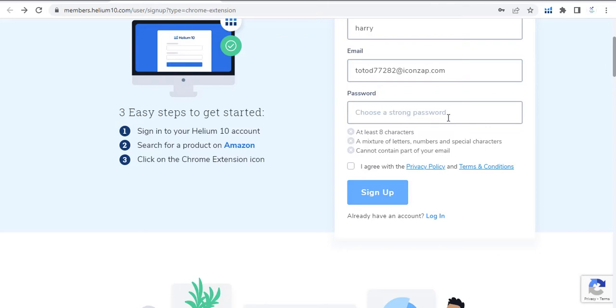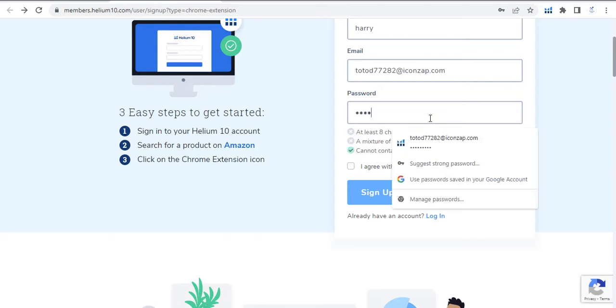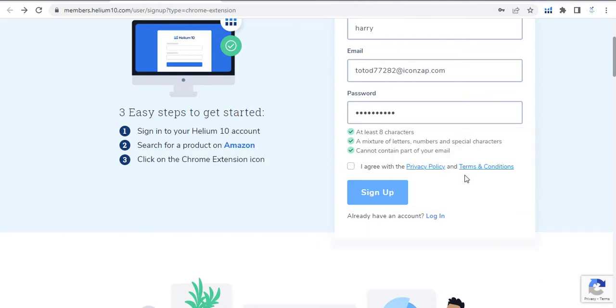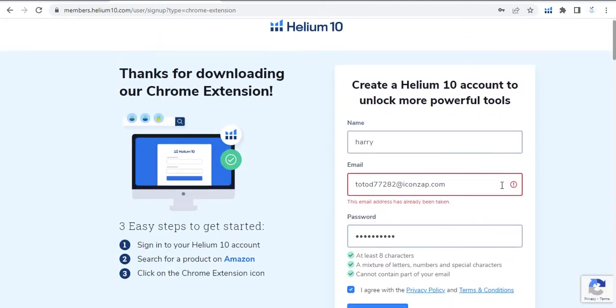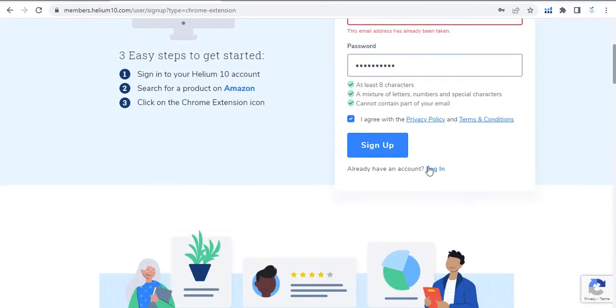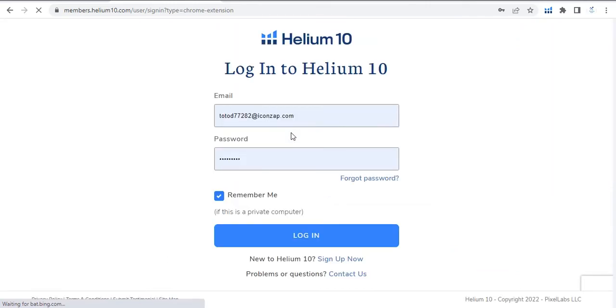Let's create a strong password. Create a password like I am creating admin at 123, agree and sign up. Because I have already created this account, so I'll log in like this.